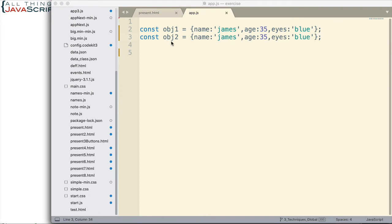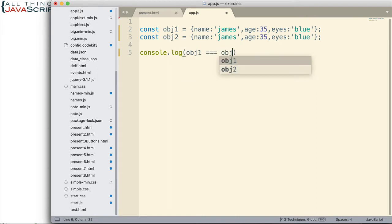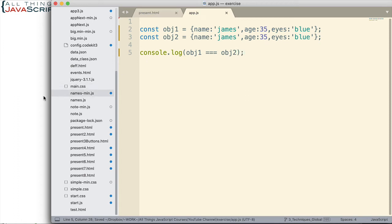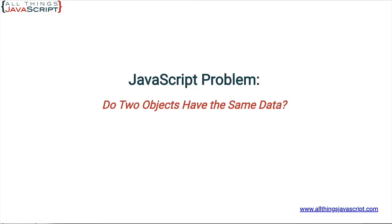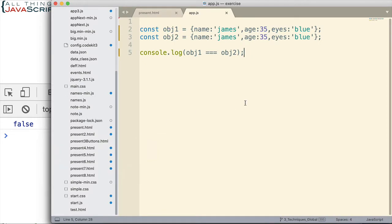Here I have two objects declared, OBJ1 and OBJ2, and you can see they have the exact same data in them. If I do a console log statement and check to see if they are equal to one another, this is going to return false. And there we have false.